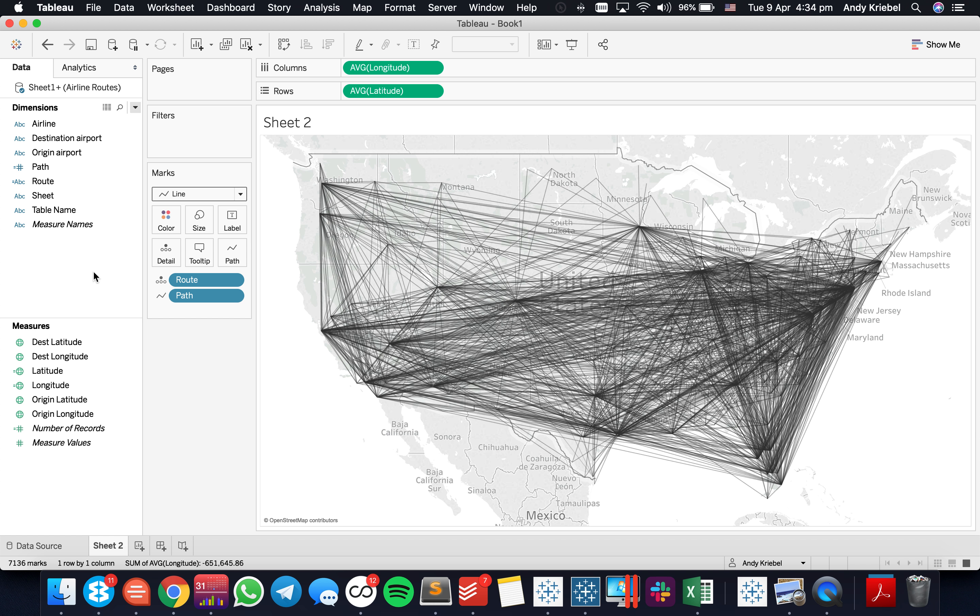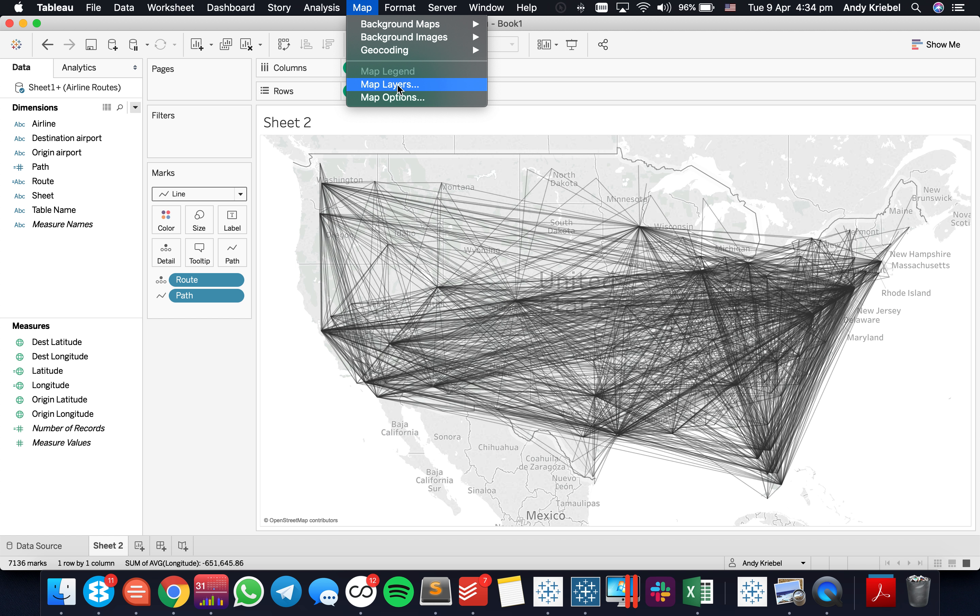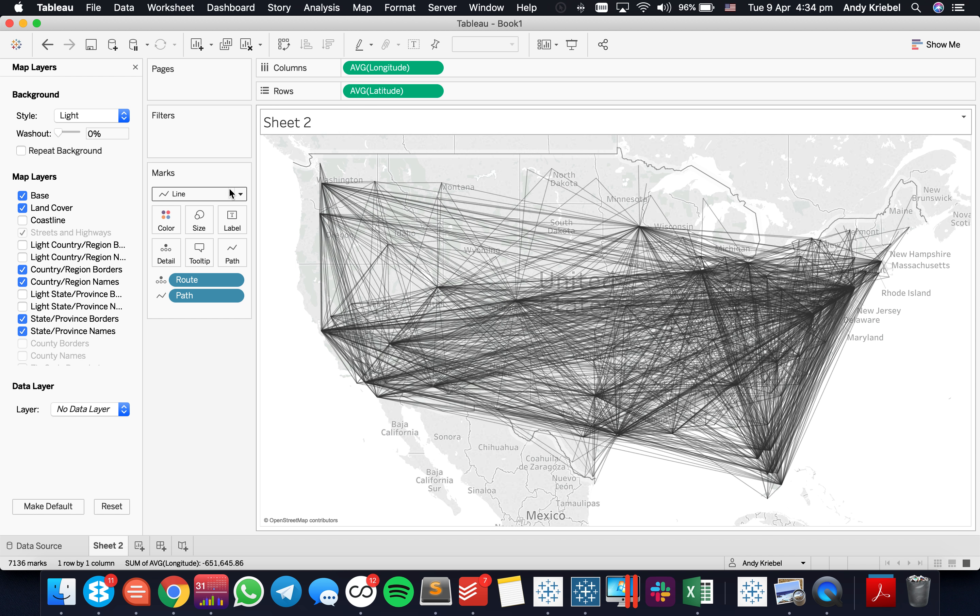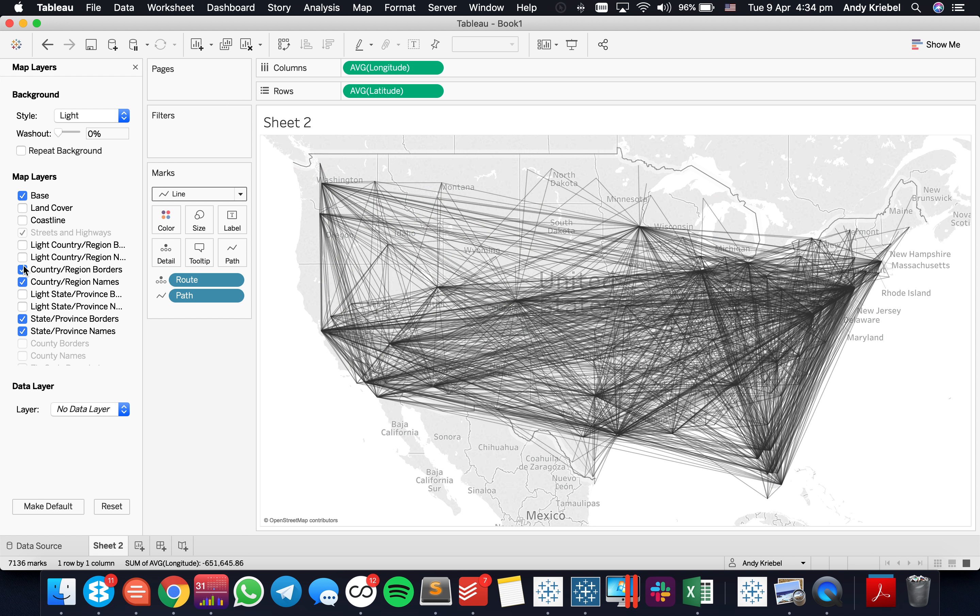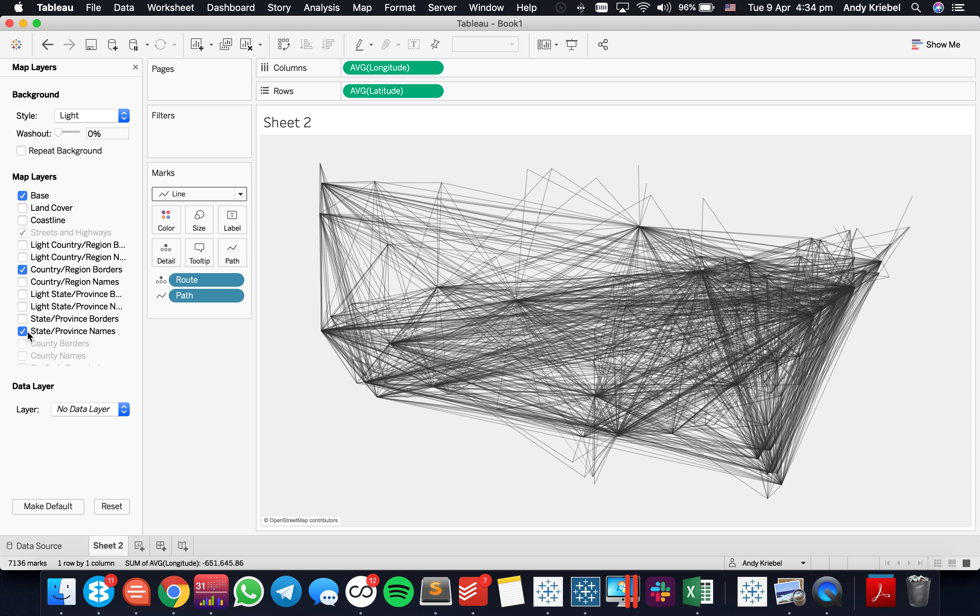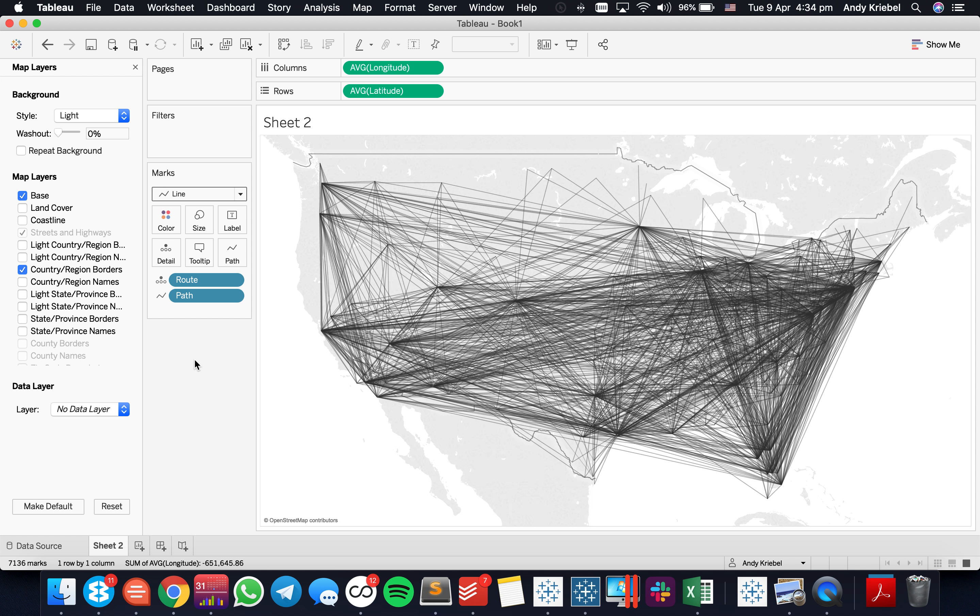So we're pretty much done. The last thing I would do is I might go into my map layers and go ahead and turn off the land cover and maybe turn off the country names and we probably don't need the state borders and state names either. So now we should be able to just see the countries.